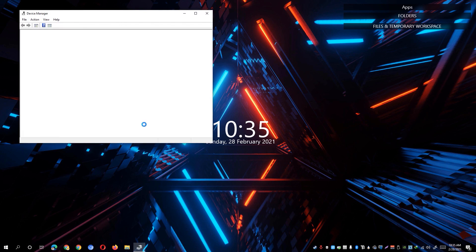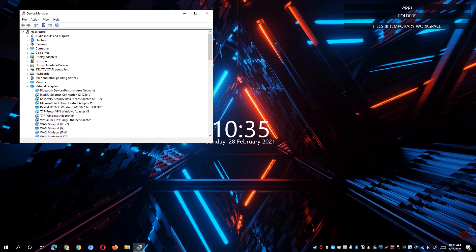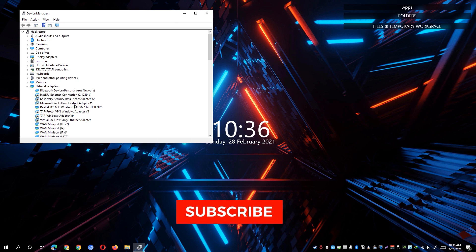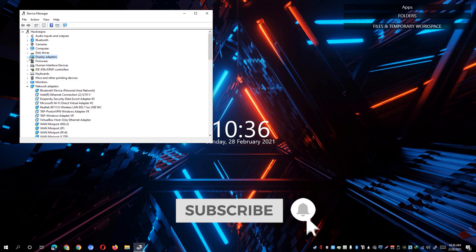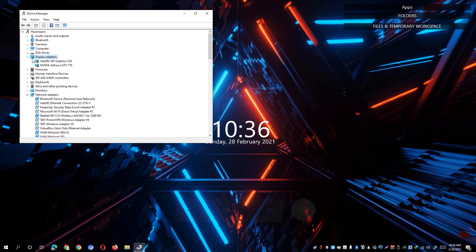Open up the device manager under the control panel app and you'll be able to see here all the devices that are connected on your computer. Under the display adapters, you'll be able to see all the graphics cards that you have on your system.